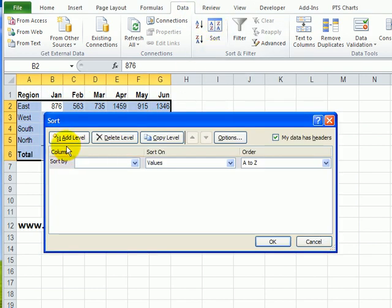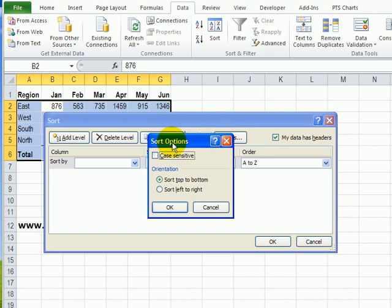So here we see it's ready to sort by a column, but I want to sort by a row. So I'll click Options, and in Sort Options, under Orientation, click Sort Left to Right, and then click OK.